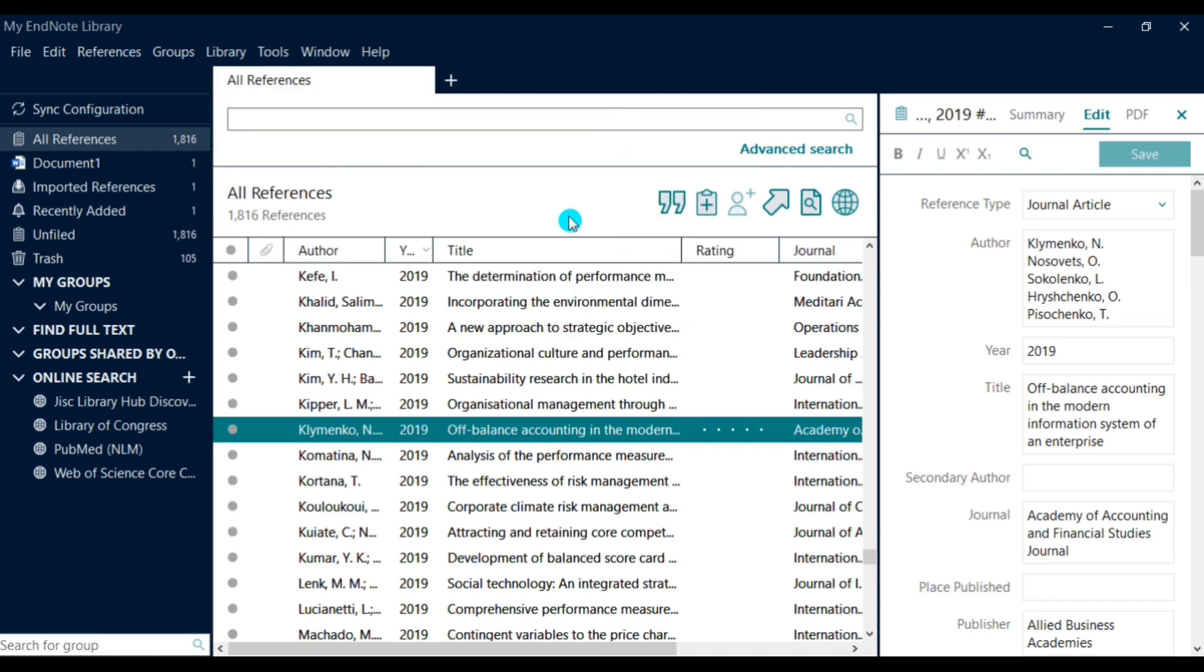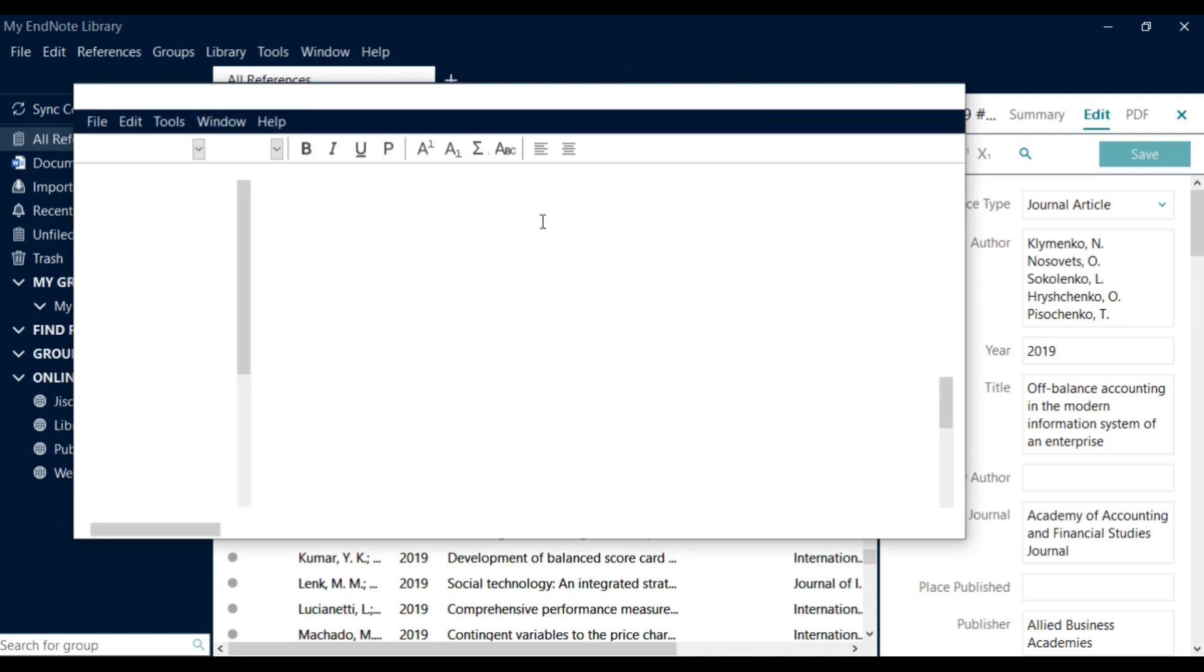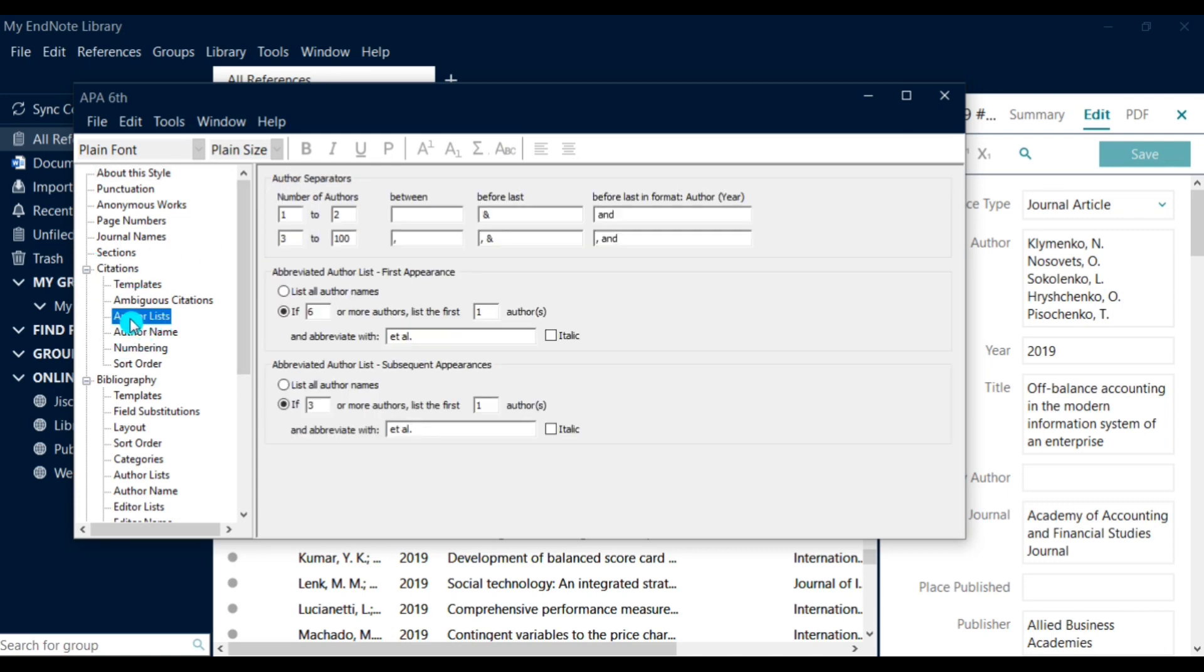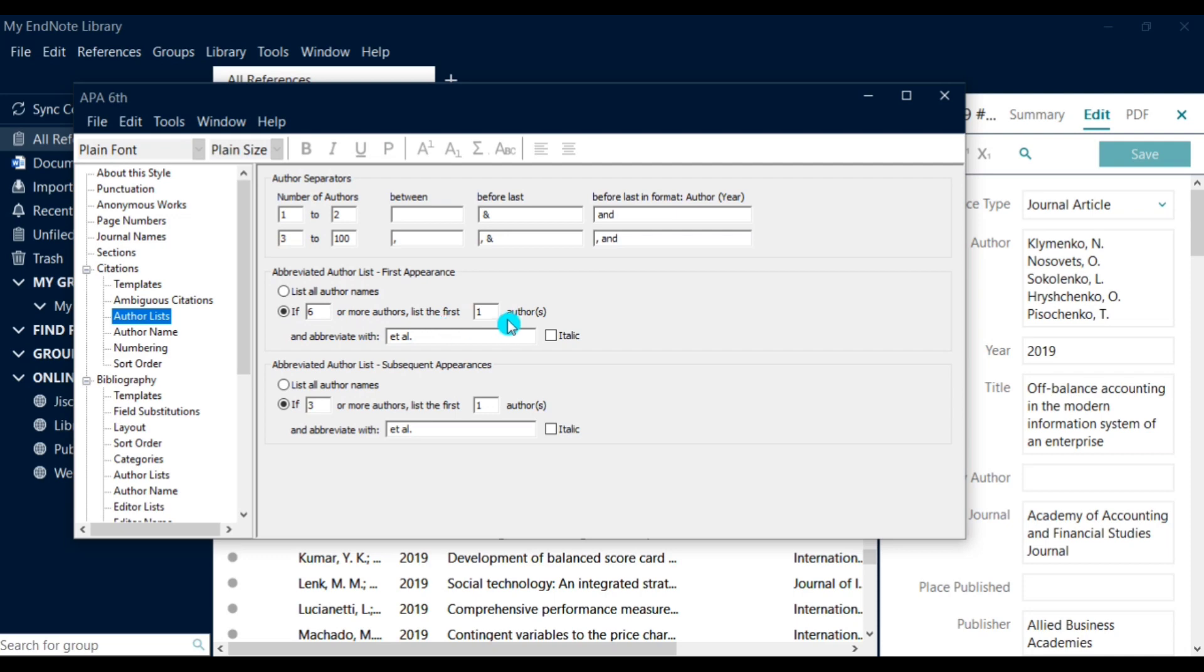Here in the citation option you need to find out the author list. Then you can see here the list of author names. If six or more, then it will add et al. in your in-text citation.